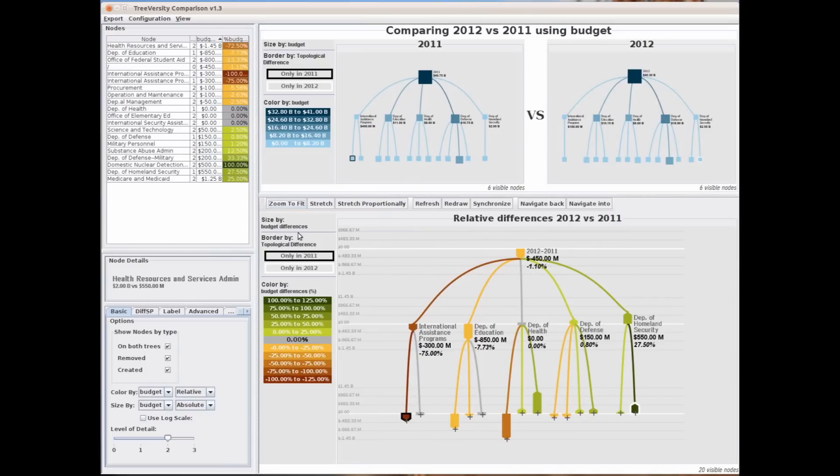There are some nodes that have thick borders, either black or white. Those represent nodes that are present in one of the trees but not in the other — what we call a topological difference. In this example, the International Assistance Program is only present in 2011, making it what we call a removed node.